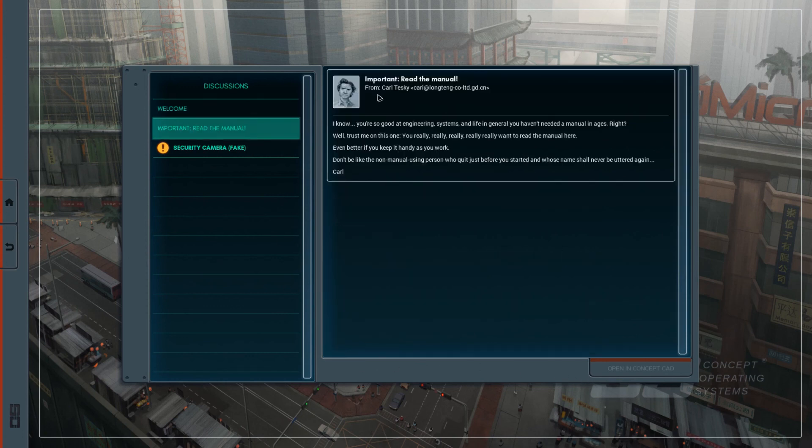Important! Read the manual! Alright! This is from Karl Teske.